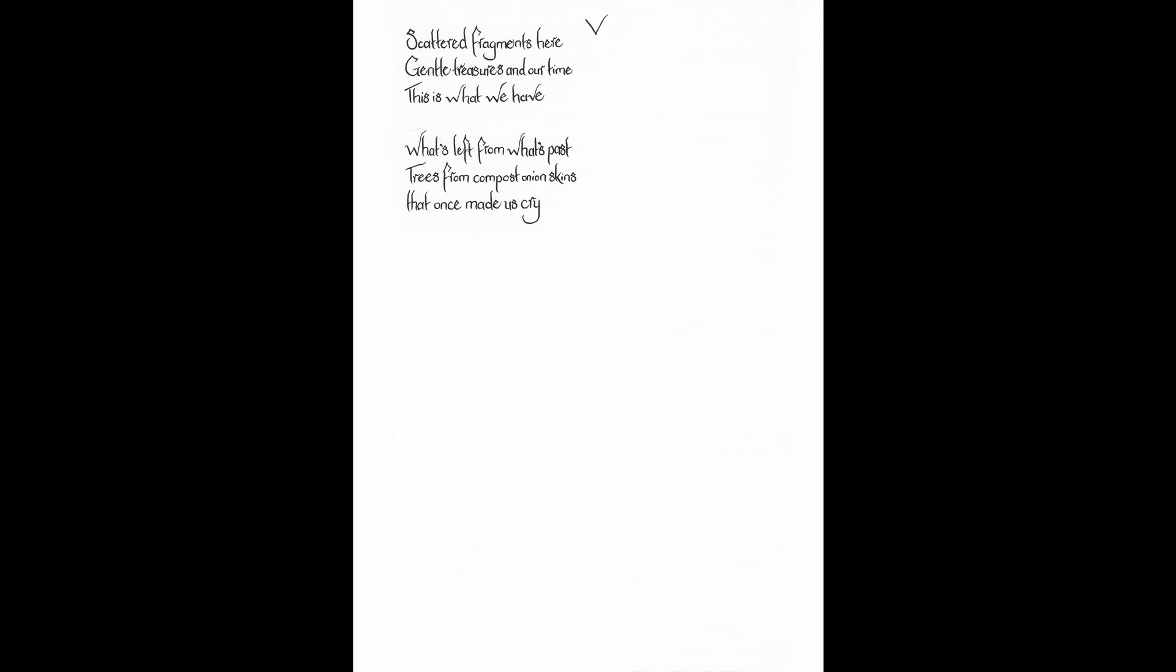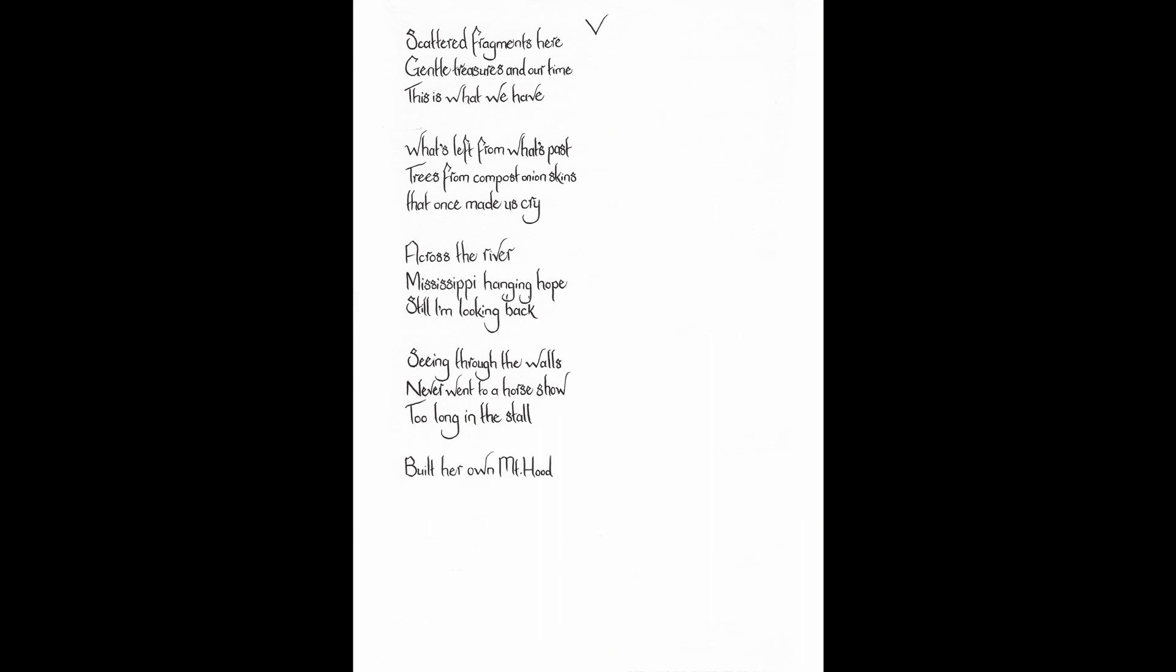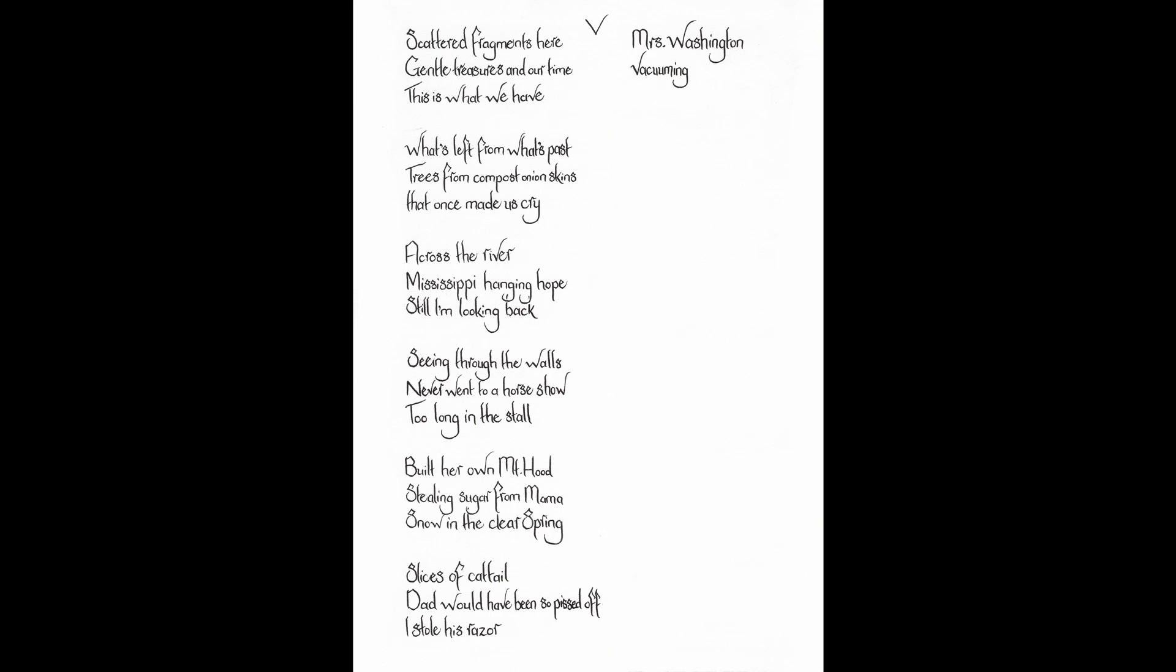Scattered fragments here. Gentle treasures and our time. This is what we have. What's left from what's past. Trees from compost onion skins that once made us cry. Across the river. Mrs. Sippy hanging hope. Still, I'm looking back. Seeing through the walls. Never went to a horse show. Too long in a stall. Built her own mount hood. Stealing sugar from mama. Snow in the clear spring. Slices of cattail. Dad would have been so pissed off I stole his razor. Mrs. Washington. Vacuuming in her high heels. Queen floor dignity.